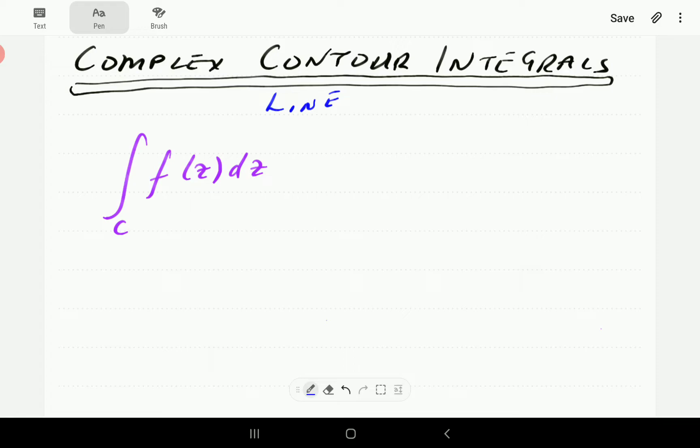We already have a series of videos on how to work out line integrals for vector valued functions. We're going to post the link here so that you can have a look at them if you have time, especially if you're still going to do the vector calculus course.